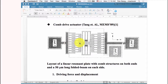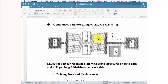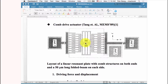When we apply a potential on the left-hand side, the comb is attracted inward toward the left. Similarly, if we apply potential on the other side, the comb moves to the right. By applying potential alternately to the left and right, the comb can move back and forth in the horizontal direction.